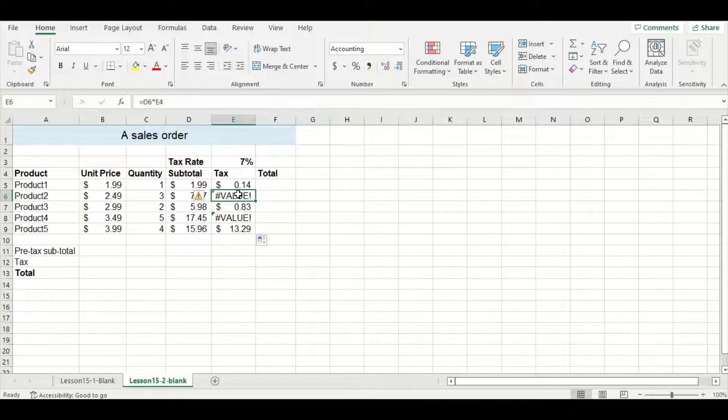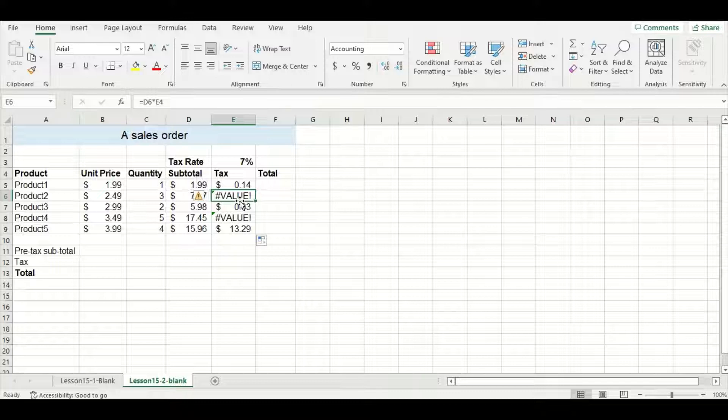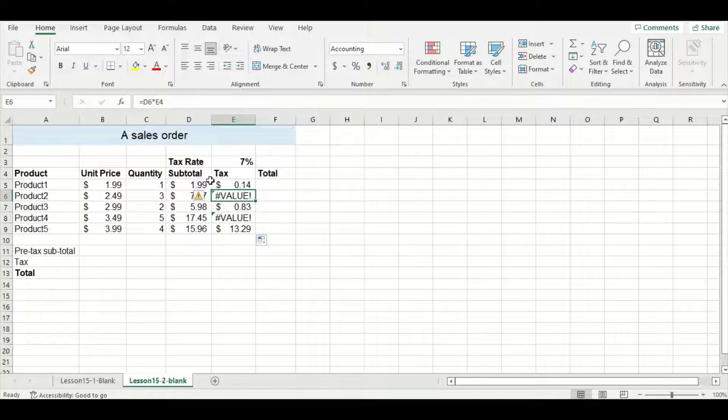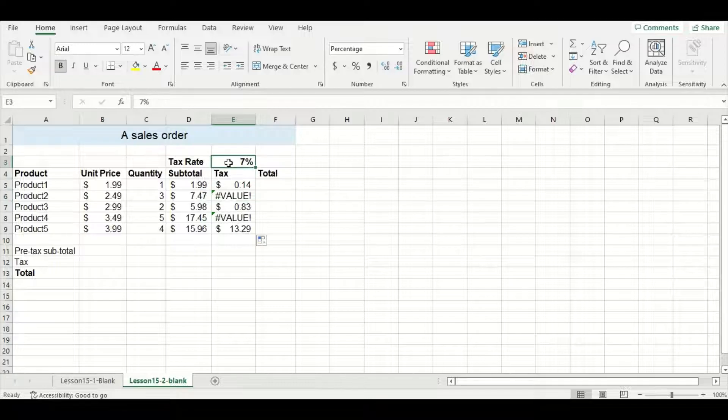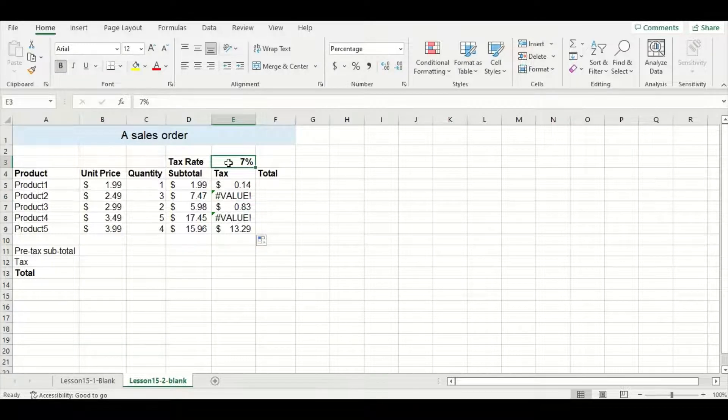When we are dragging our formula down the tax column, it's no longer just referencing cell E3. It's moving down to all the corresponding cells. In this case, we always want to multiply our subtotal by the specific cell E3, so we have to lock that cell in place in our formula.